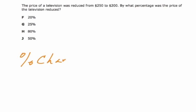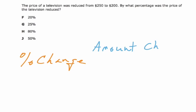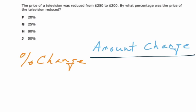You want to do the amount of change—amount of change, I'll just put amount change—over or divided by the original amount.